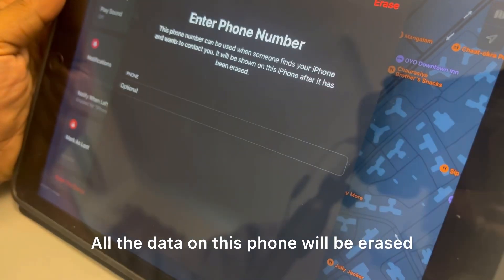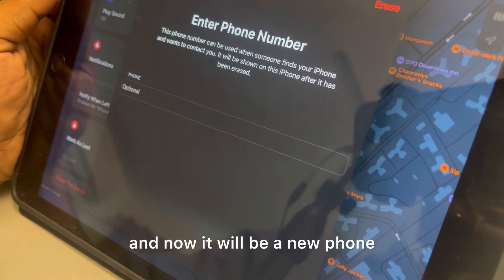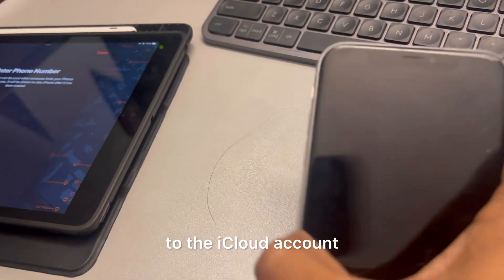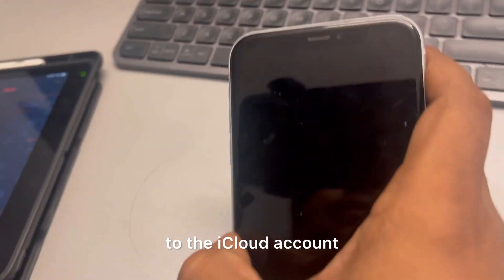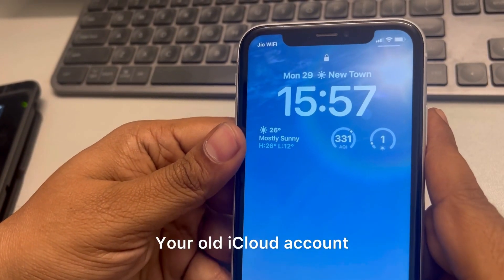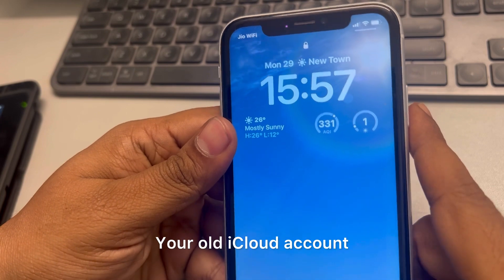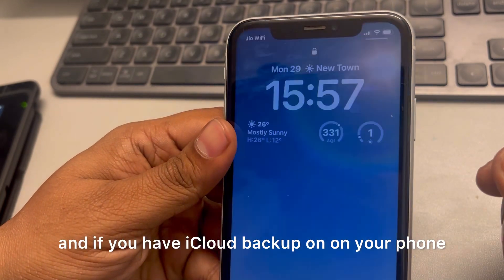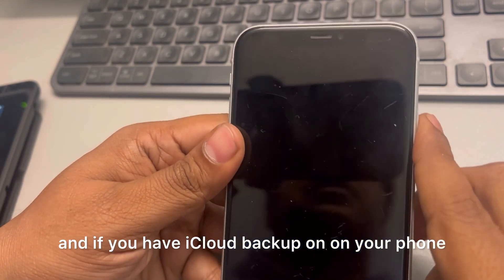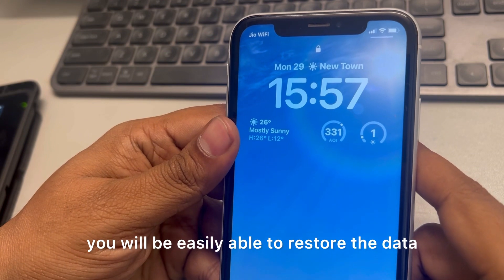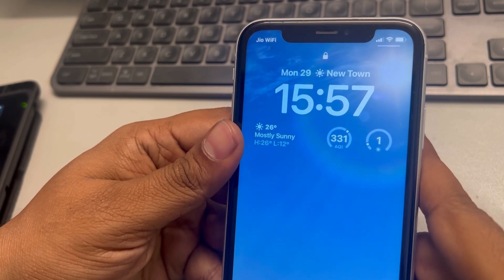Once you tap Erase, all the data on this phone will be erased and it will be a new phone. Log in to your old iCloud account and if you had iCloud backup turned on, you will be easily able to restore your data.